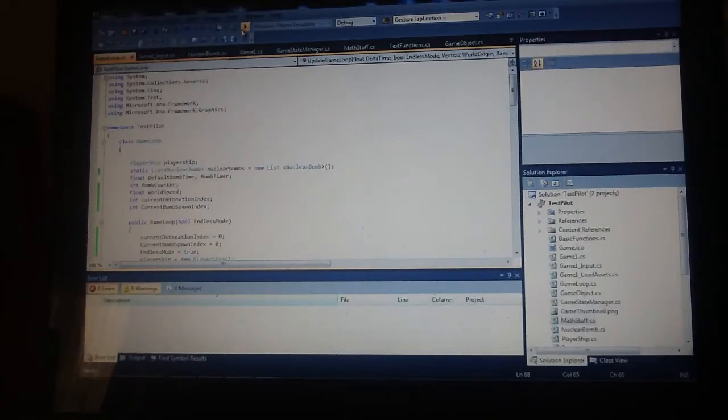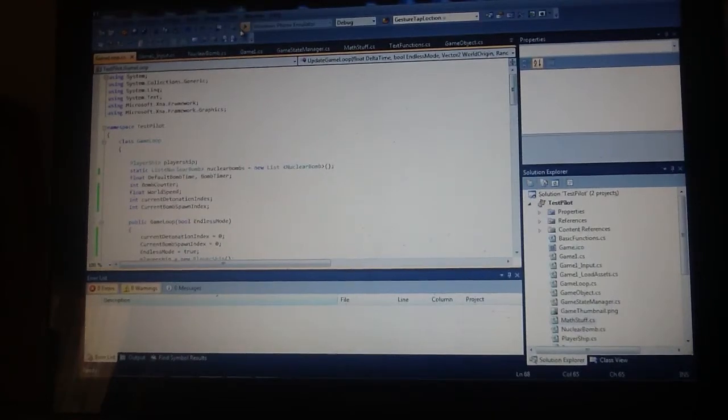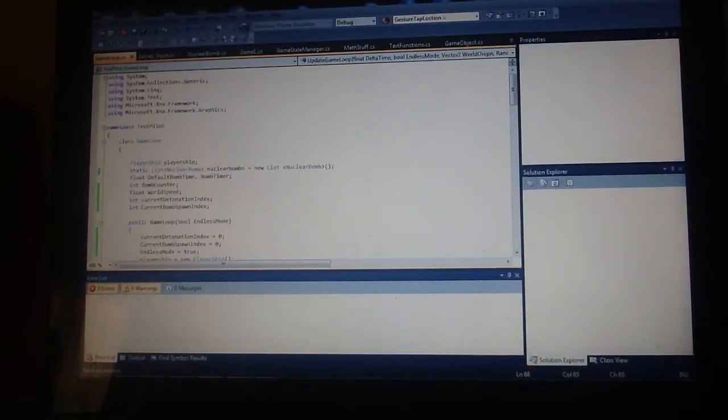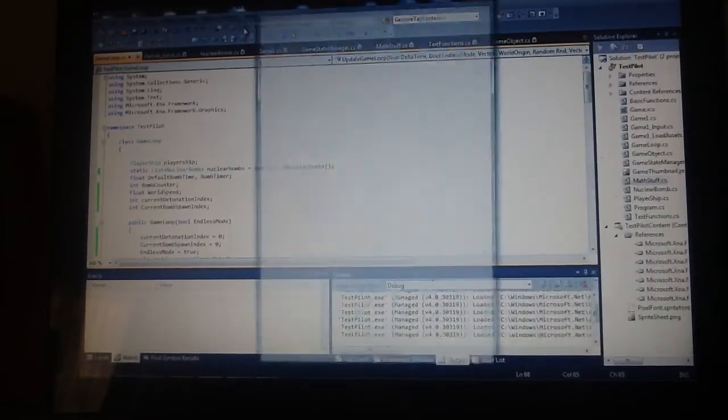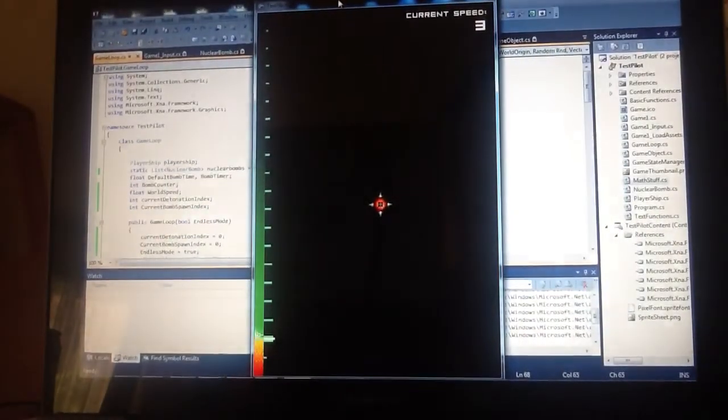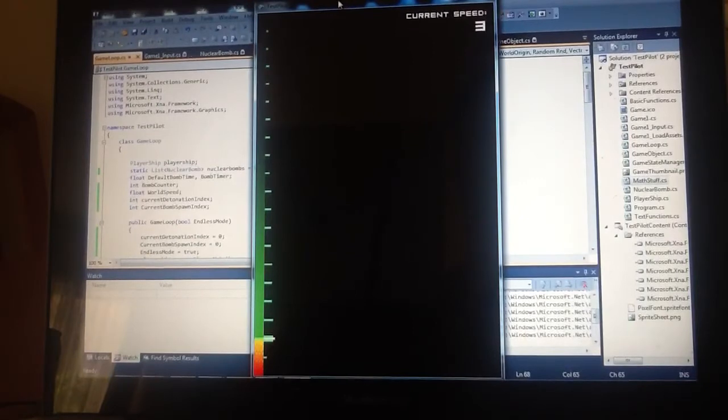Instead of just reading about my games each week, I thought with game number four it might be cool to do a daily dev diary. Each day that I work on the game, I'll try and make a video to show what I did the day before. Hopefully they'll be short and not too boring.